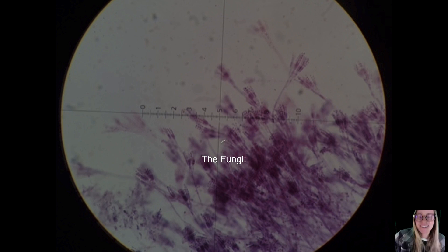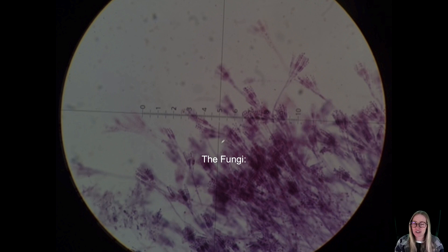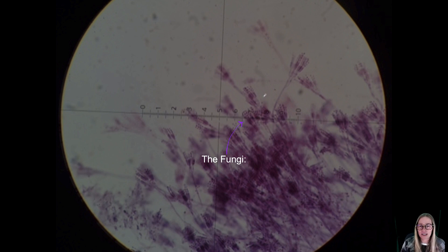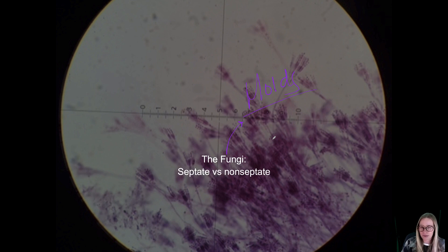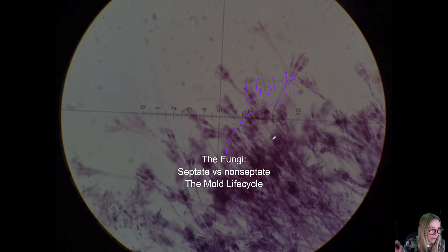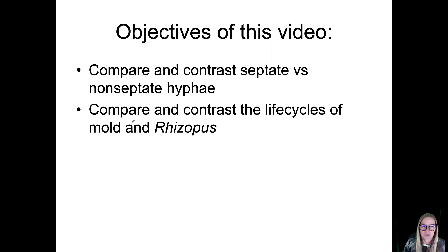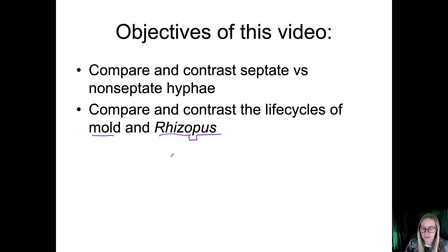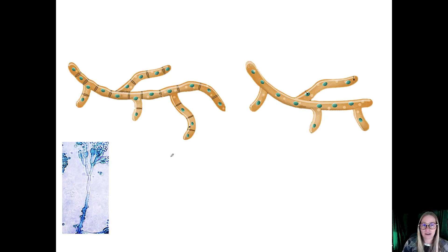This video is going to be hopefully pretty short and just talk about fungi, specifically mold. Two things about mold: septate versus non-septate hyphae and the mold life cycle, and specifically Rhizopus, that species within a certain phylum.